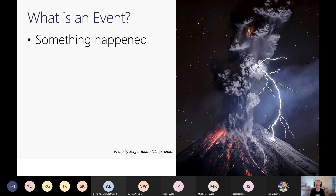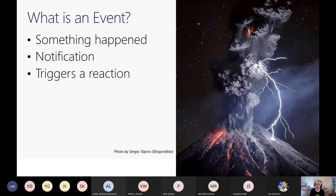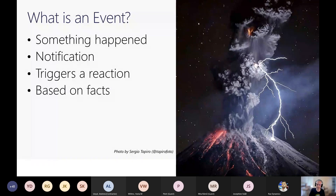A file was created, a record was updated in a database, or maybe somebody clicks something with a mouse. More to the point, somebody's interested in the fact that that event happened, or some system needs to react to it. Otherwise, it's not really much of an event. What that event should do is generate a notification so that it can trigger some sort of action. The event itself is really based on mere facts — it's not meant to transfer data. Events are usually pretty lightweight notifications.